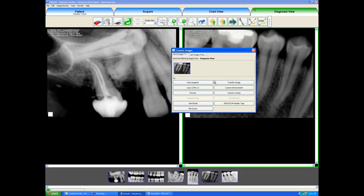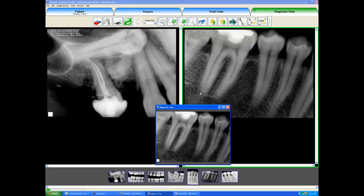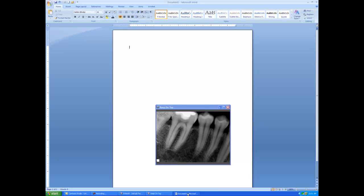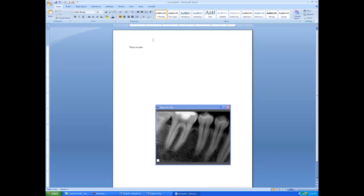One of the nicest functions we have in the right-click is the Preview. When I select Preview, it says Keep on Top and I will select that, and now this image will keep on top of all other windows. So I could go into a Microsoft Word document as an example and the image stays on top and I could start typing. We can also do this over any practice management software chart function, so I could be in the chart module and take clinical notes in my chart while I'm looking at the x-ray.